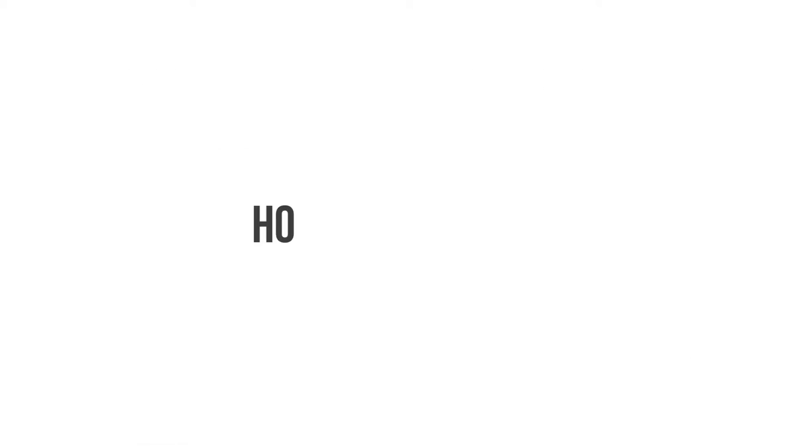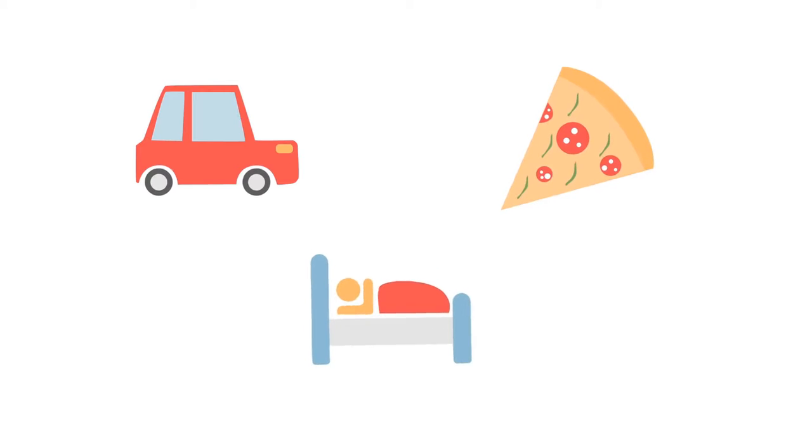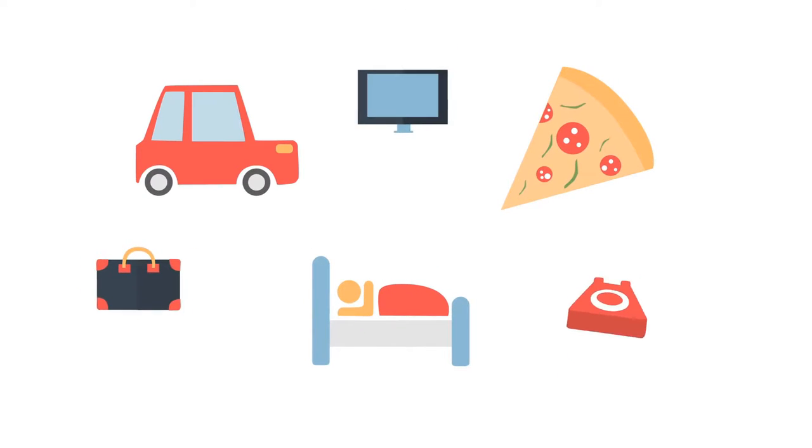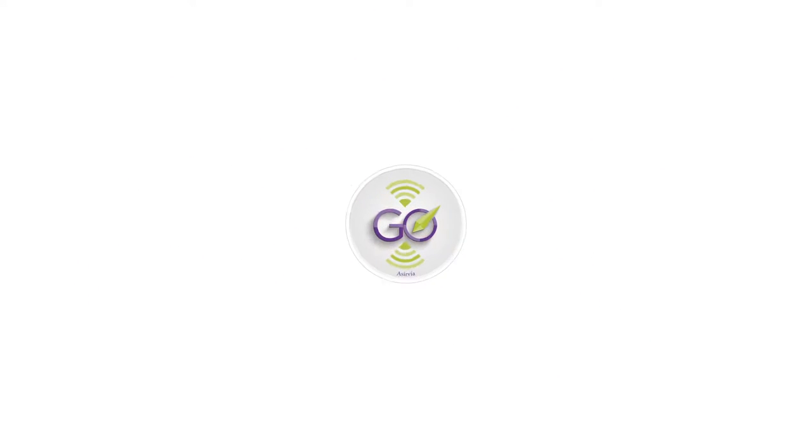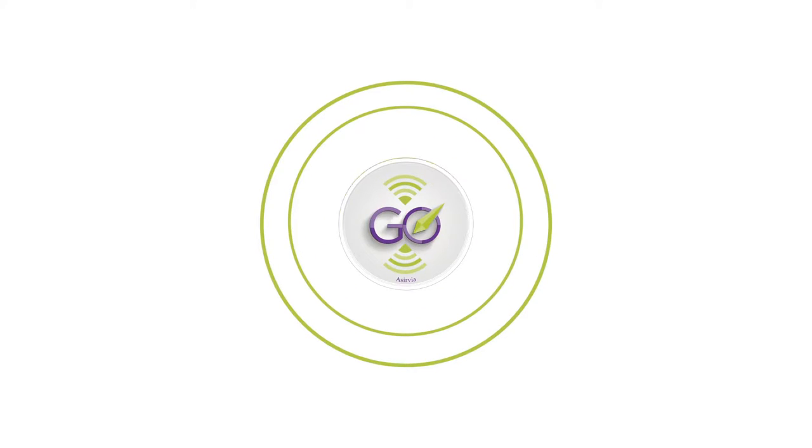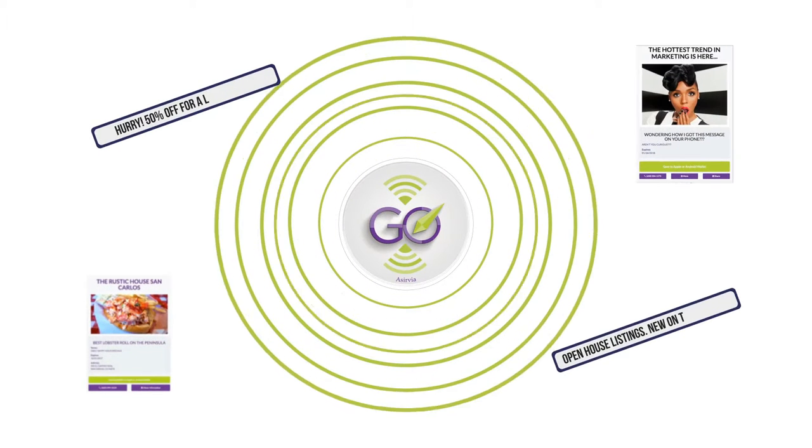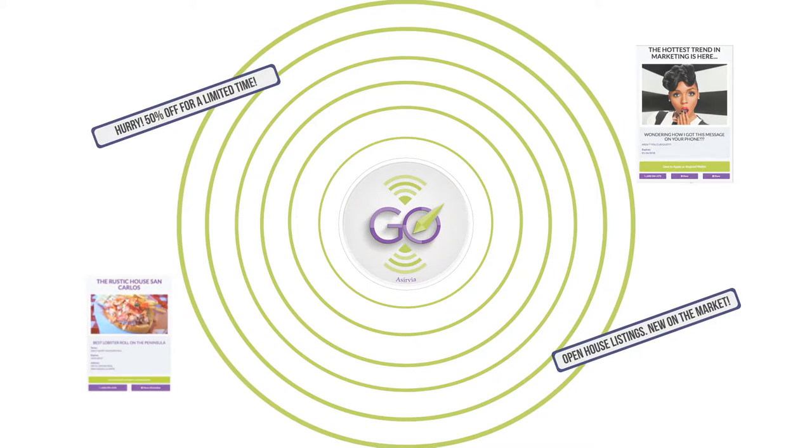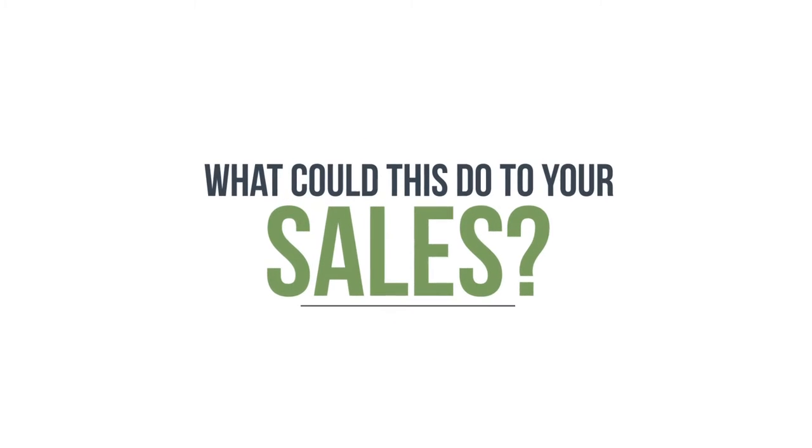The best part is the GO works even when you aren't. Picture this: when you're driving, eating, sleeping, or just out enjoying your life, the GO from Aservia is constantly getting you and your product, brand, or service out there to people in the area. Think about it—what could this do to your sales and how would this help your business grow?